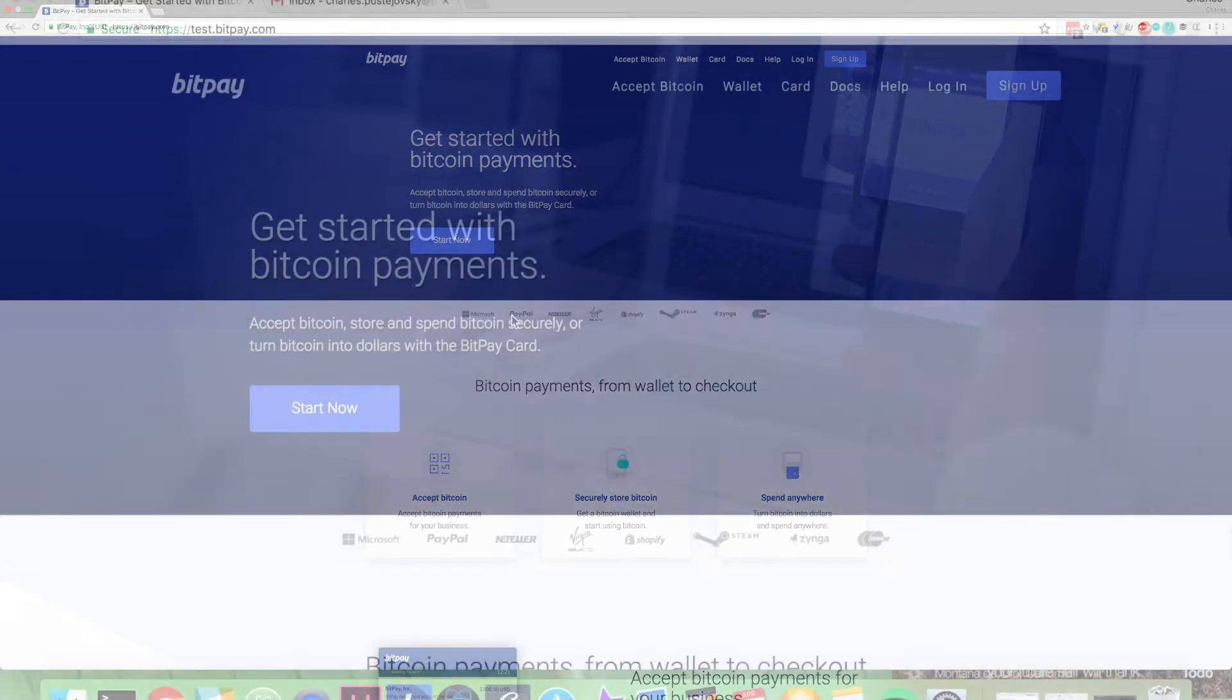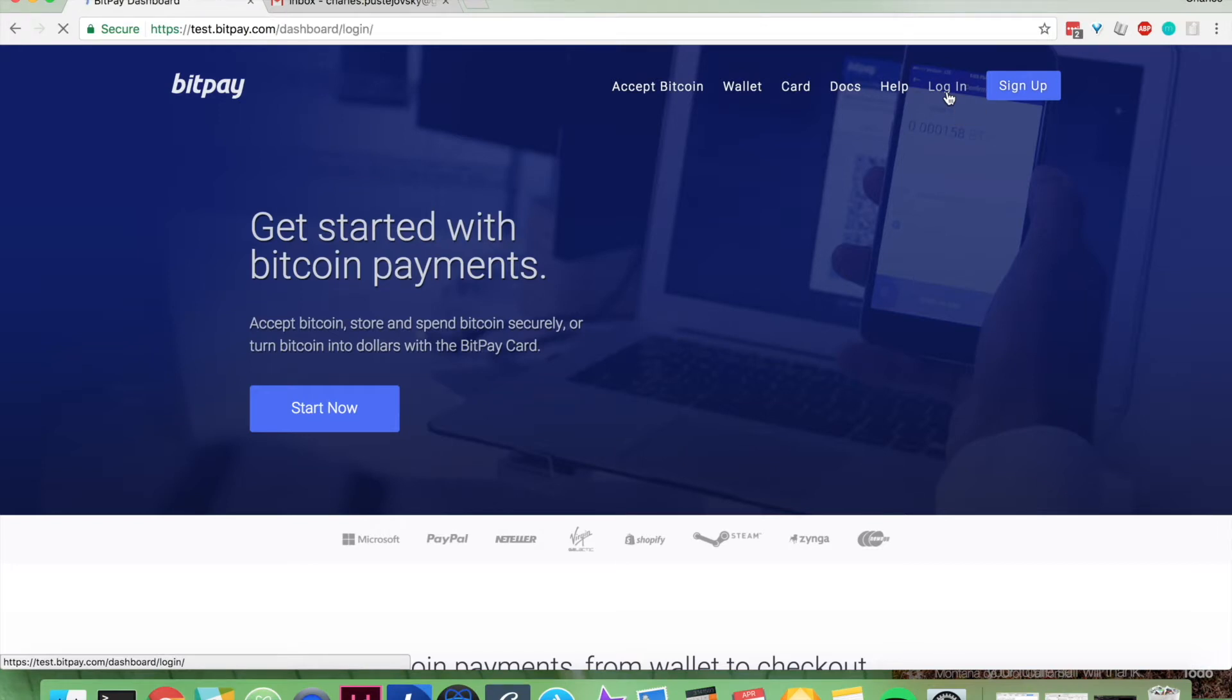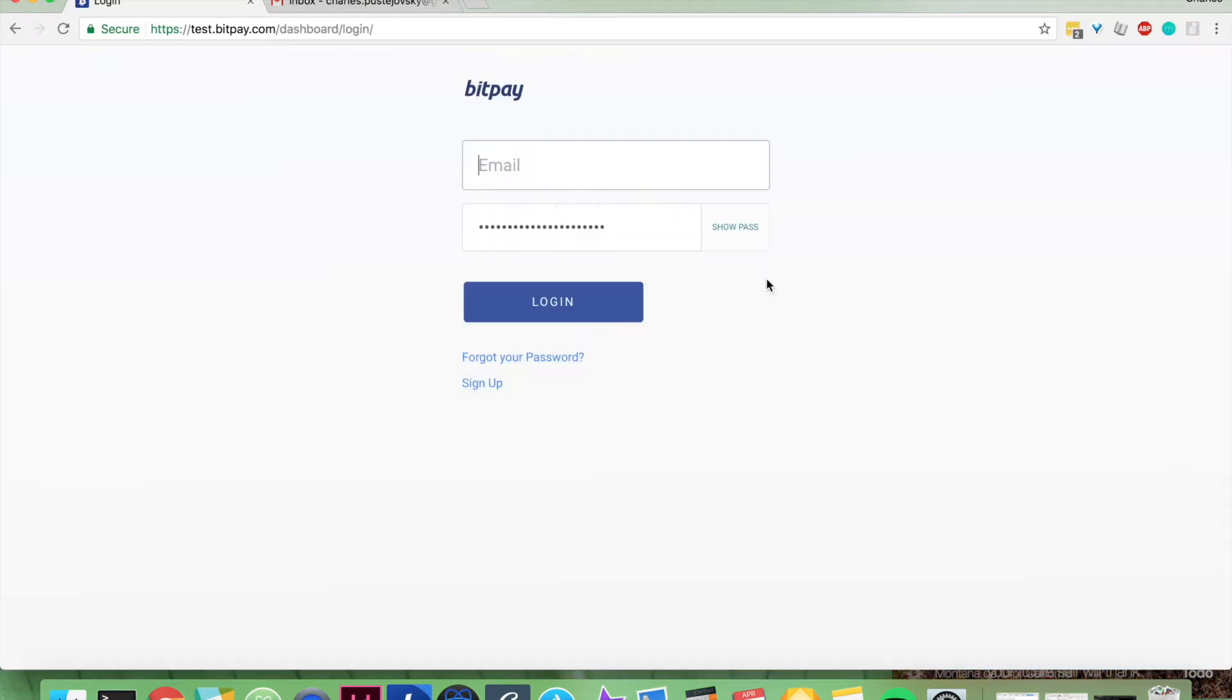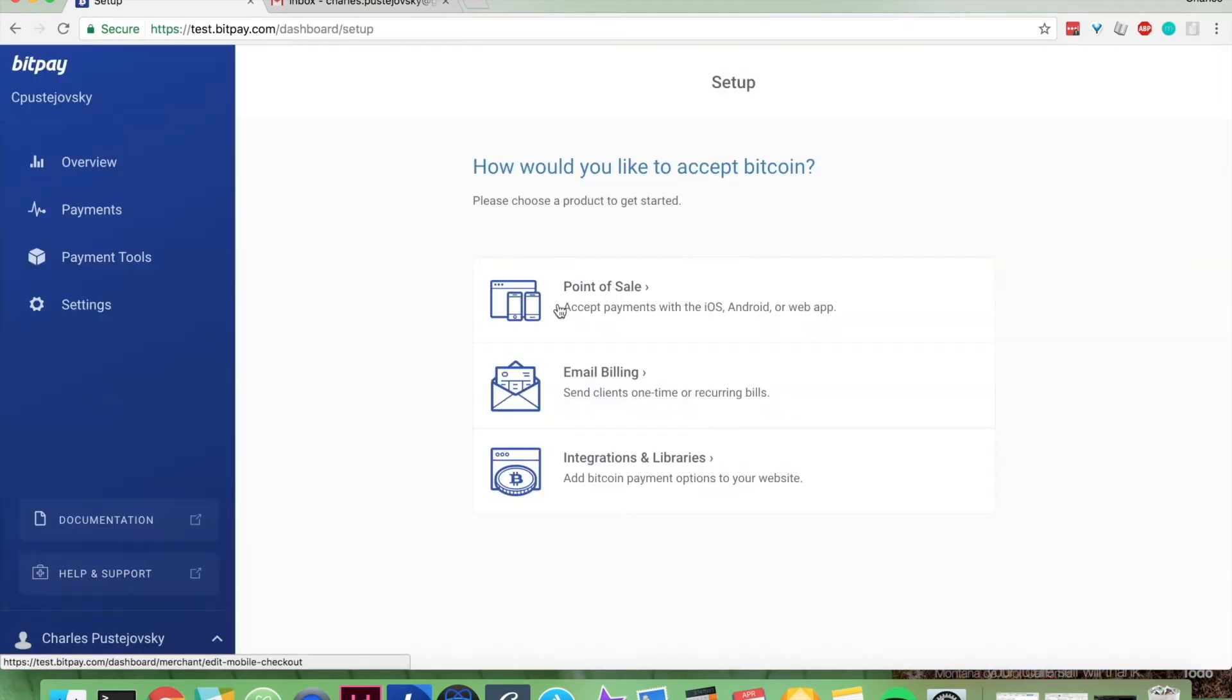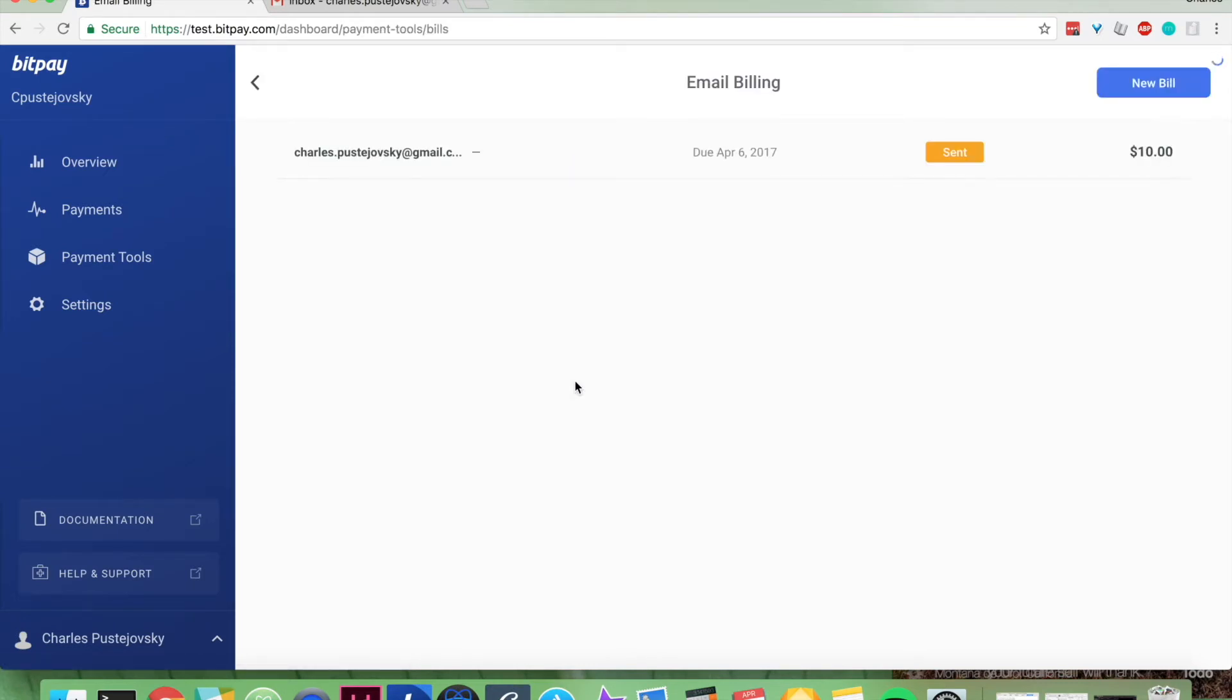All you have to do is go to bitpay.com, click login, enter your information, and they'll log you in. Then you're going to go to email billing. From here you're going to create a new bill.